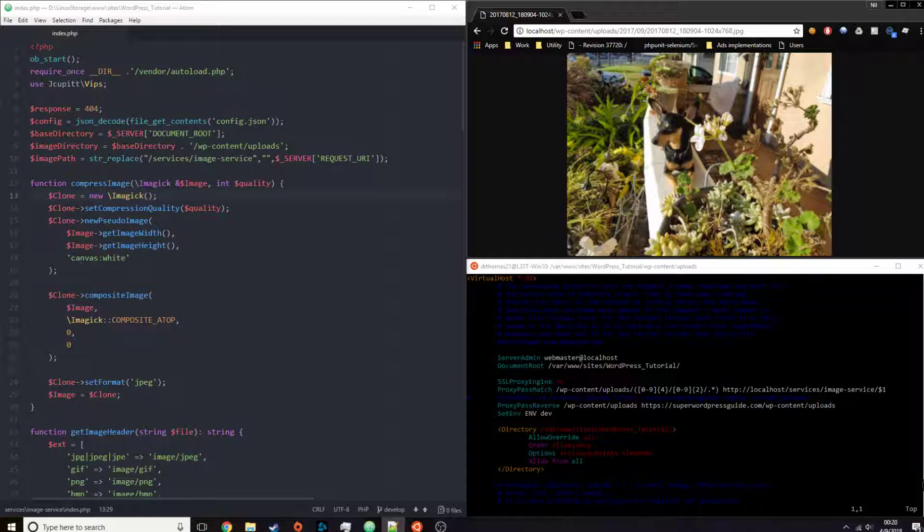So one thing you should know about processing images on the fly is you're going to use more memory and you are going to use CPU resources. Depending on which library you use, it will vary.